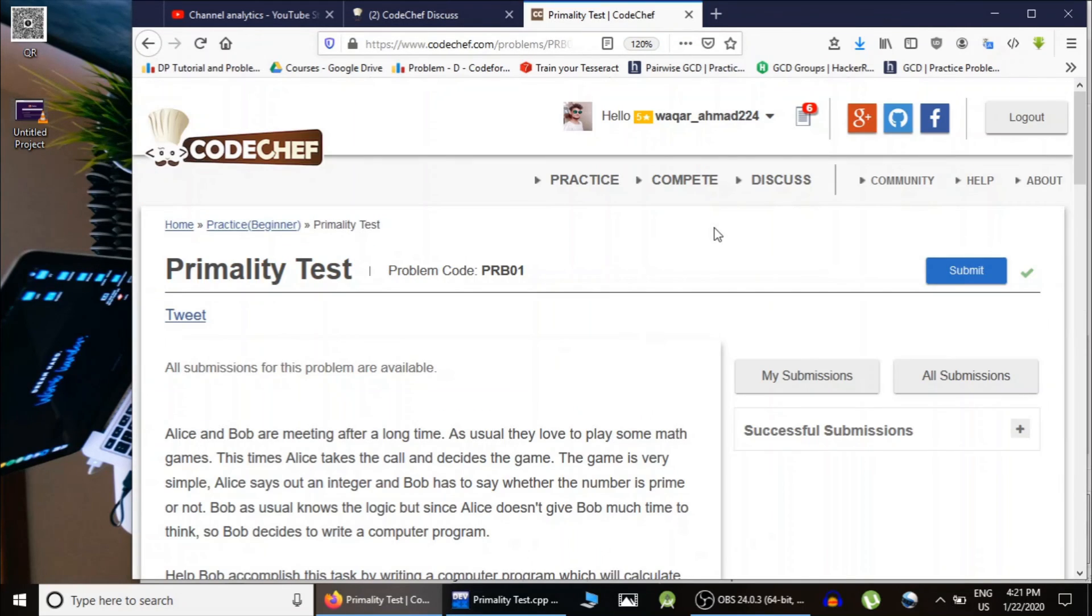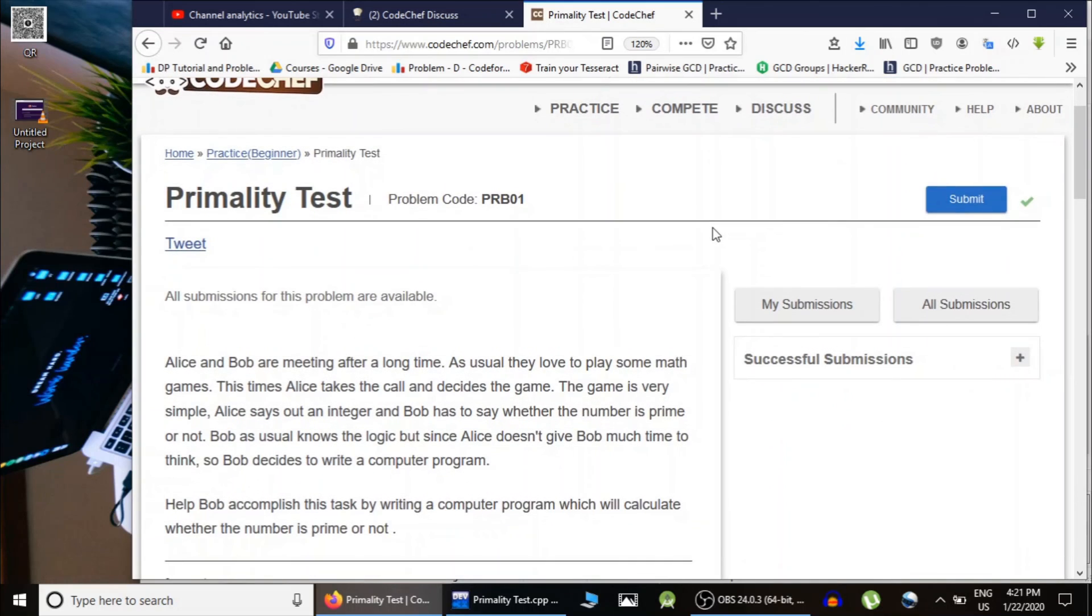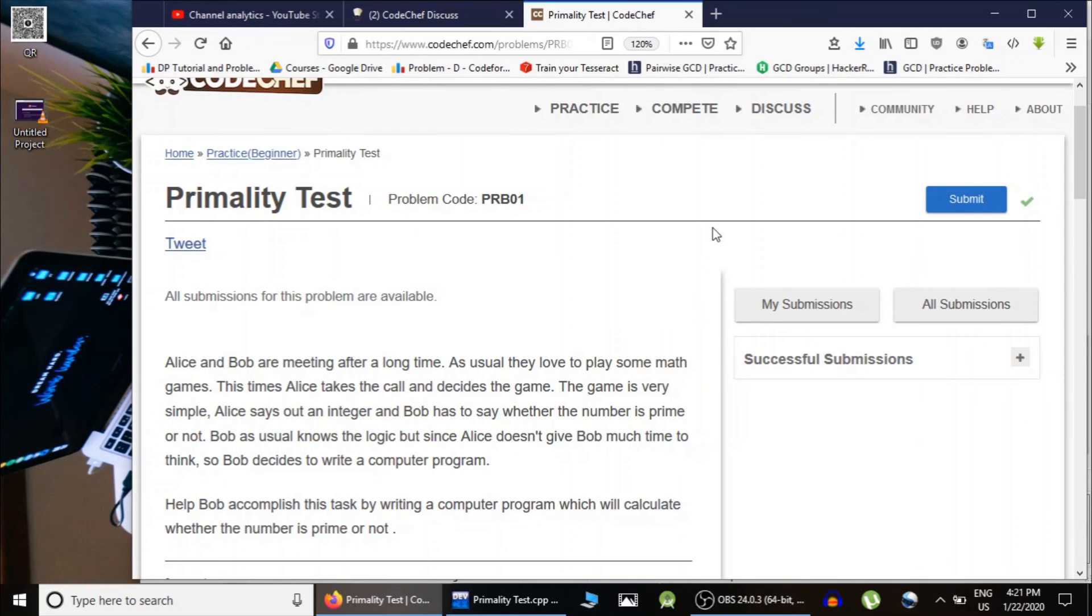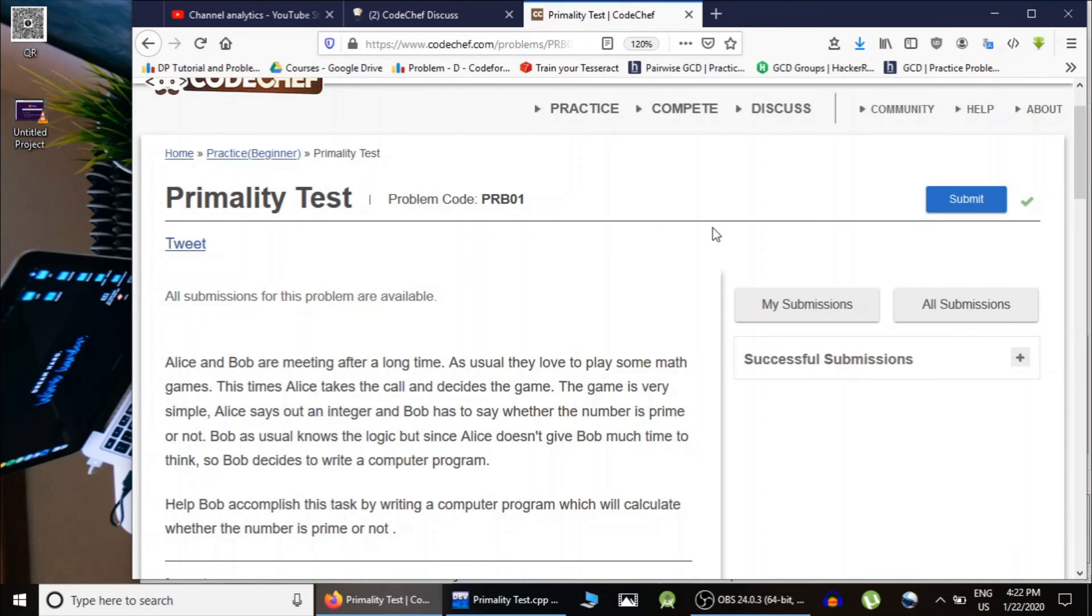Basically, we have implemented the algorithm that we studied in the previous lecture. This is how you solve the problem and in the description, I will also give you one or two problems which you can try yourself and see whether you have learned primality tests or not. Thank you guys for watching and keep coding. Thank you.